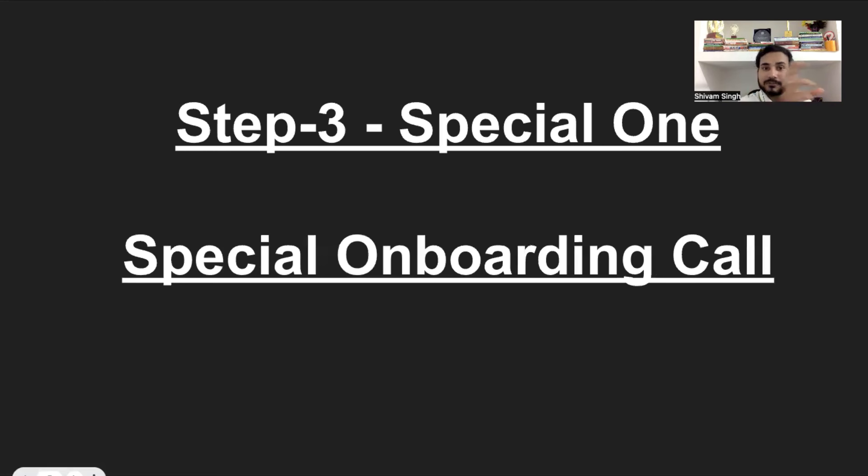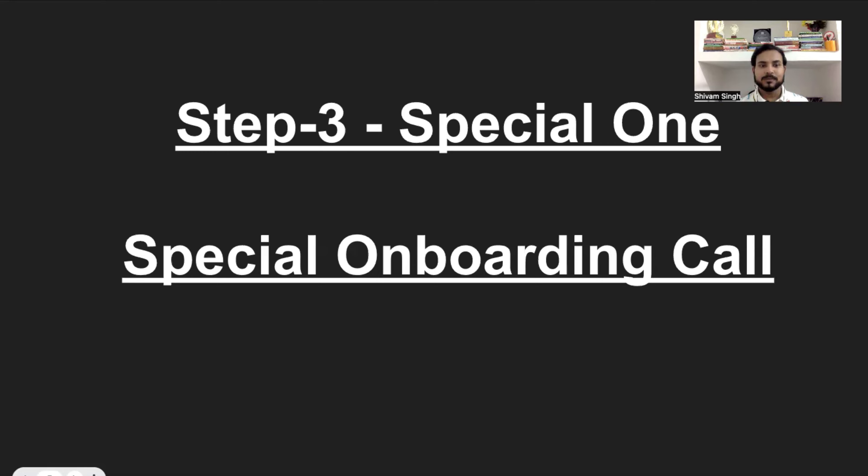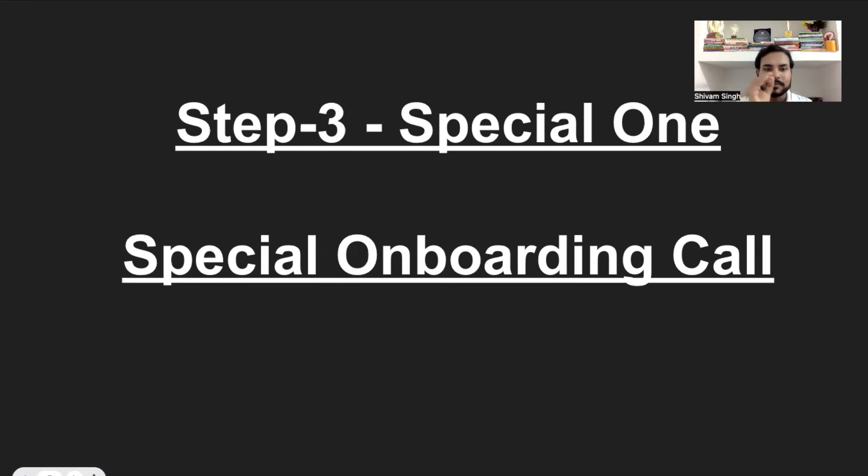And step number three, which is related to step number two, and this is a special one for me because this is called special onboarding call. This is one of the premium methods which I have developed, and I am giving it to you. You don't have to pay me for this, anything. So, this is special onboarding call.